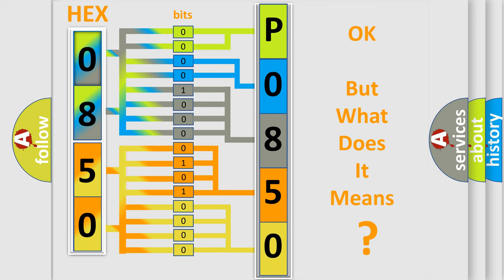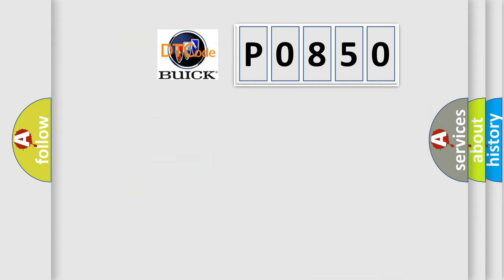The number itself does not make sense to us if we cannot assign information about it to what it actually expresses. So, what does the Diagnostic Trouble Code, P0850, interpret specifically for Buick car manufacturers?